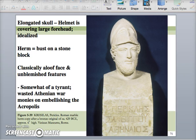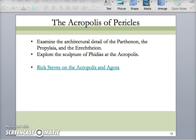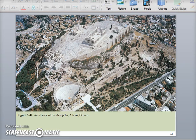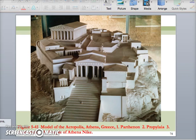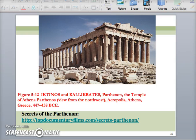If you have time, definitely watch this little video by Rick Steves. He's on the History Channel all the time, he explores the world and makes little videos, and they're quite entertaining. Here's an aerial view of the Acropolis today, obviously in ruins, and here's a little reconstruction of the Acropolis. And again, this is what it looks like today.